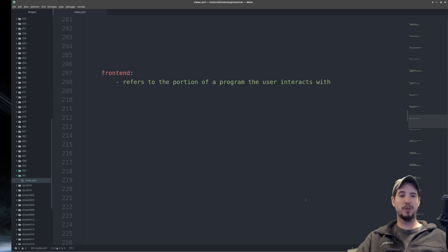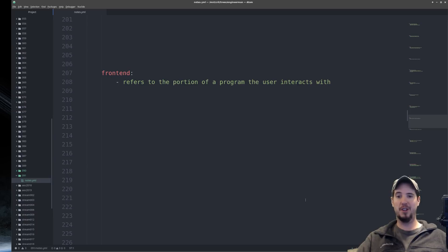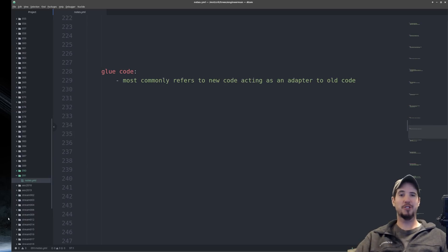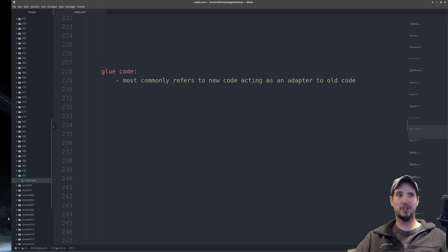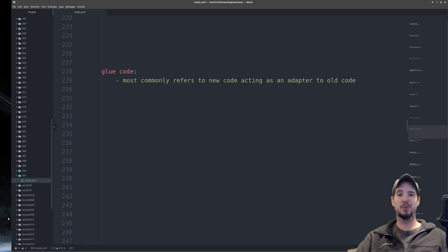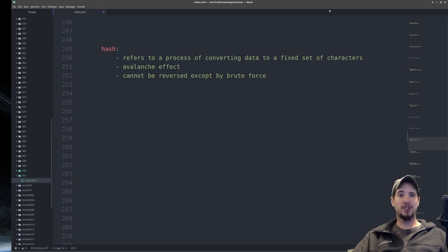Next term is front end, which refers to the portion of a program that the user interacts with — the converse of back end. Front end refers to things like a web interface, a terminal interface, or a desktop program. Next term is glue code, which generally refers to new code acting as an adapter to old code. I use a lot of glue code when I need to upgrade certain software but still interact with legacy software — I'll write a tiny bit of glue code to seamlessly link the two.